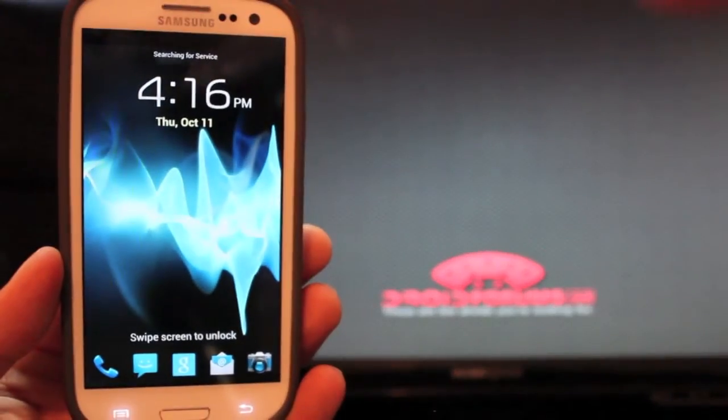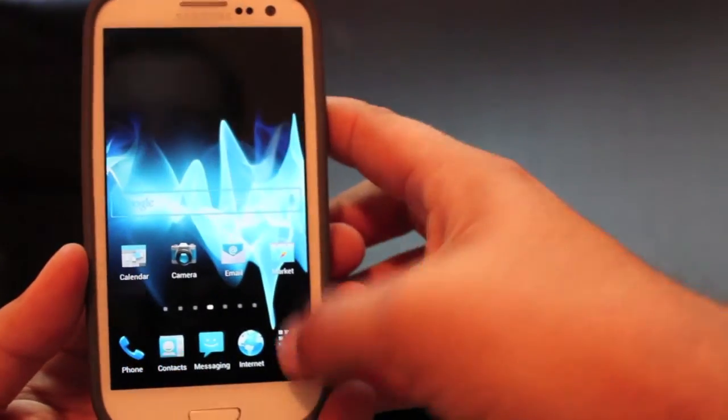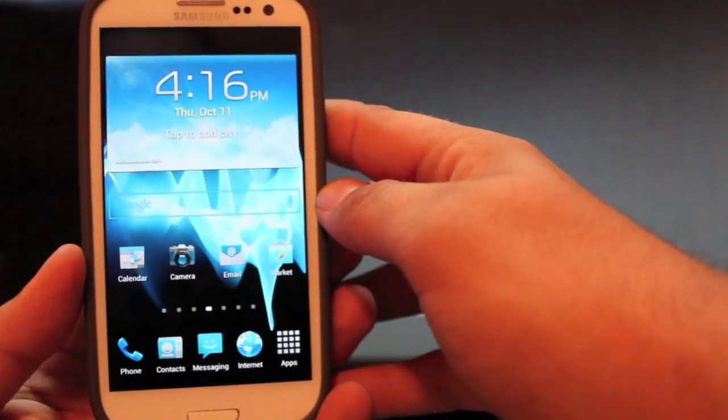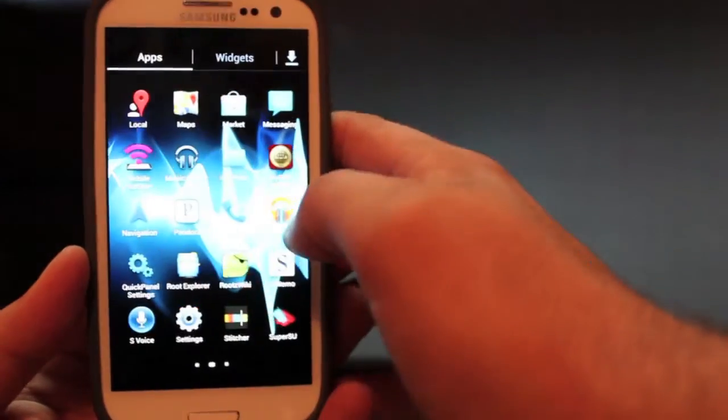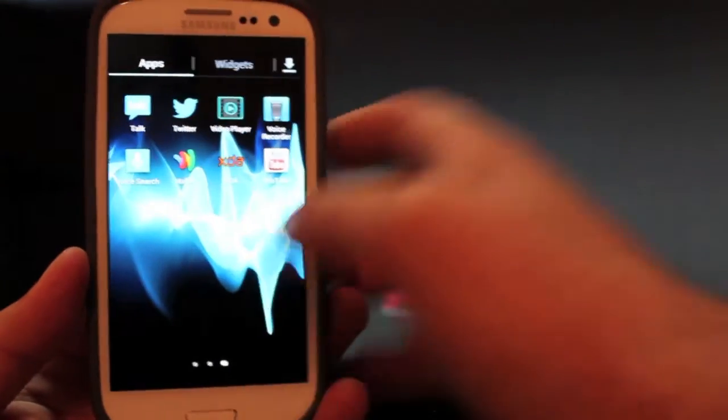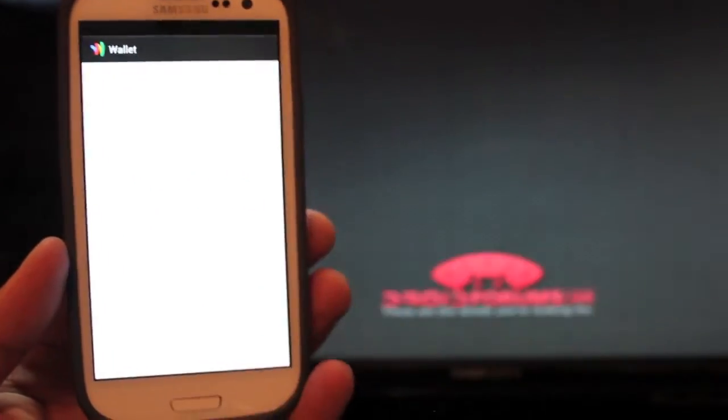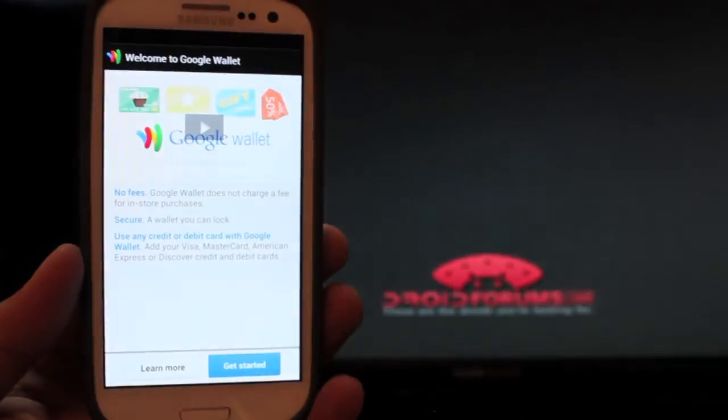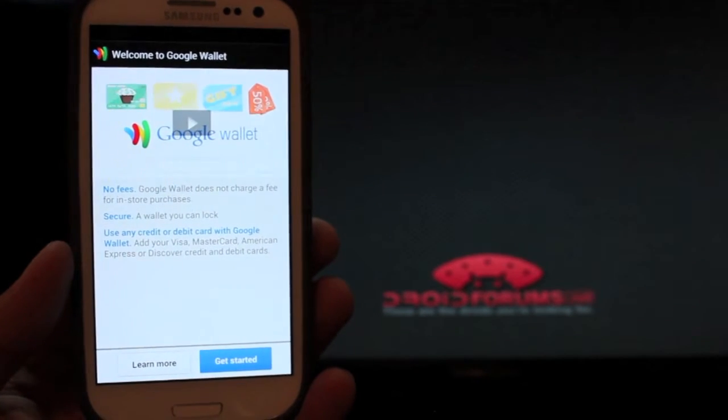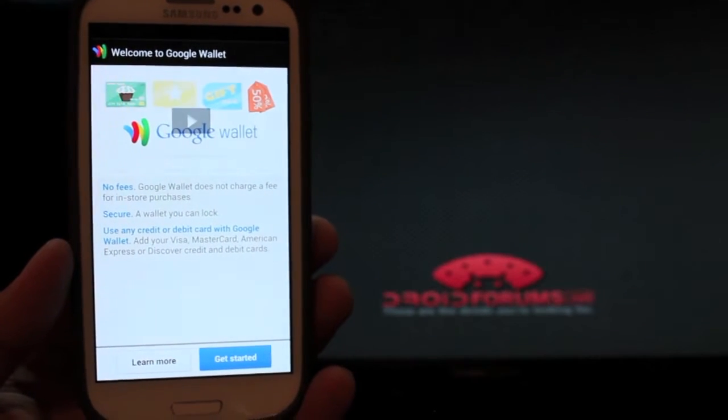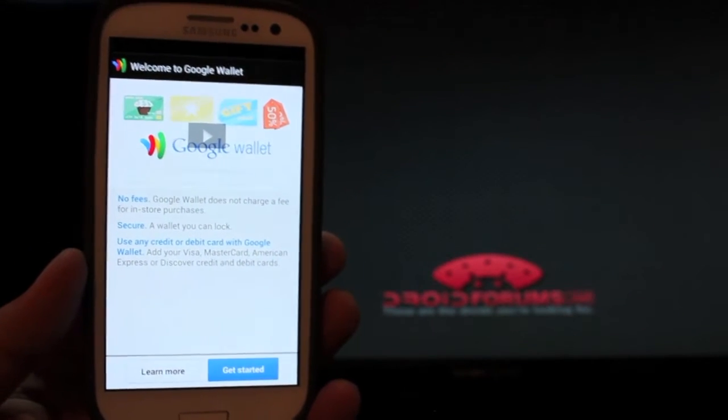So as soon as this boots up you're going to go into your app drawer and you should be able to find Google Wallet now. There it is. Now you do have to reboot. If you don't reboot it will not install correctly. So make sure that as soon as you change the permissions you reboot the phone.